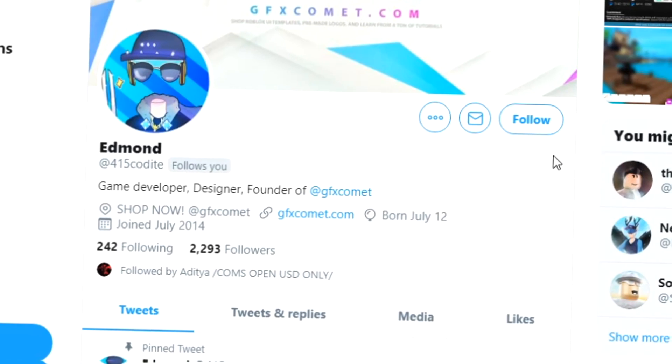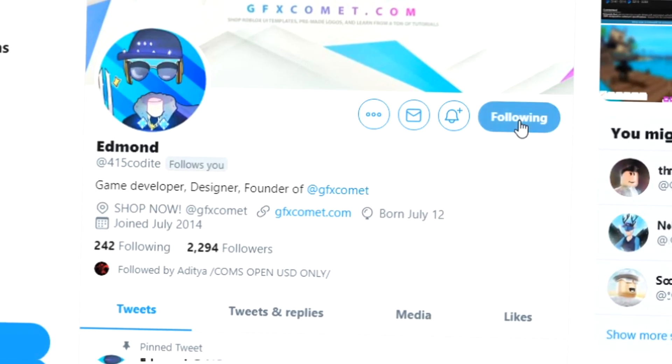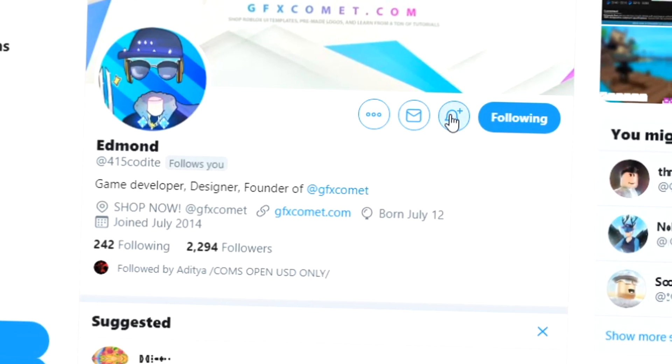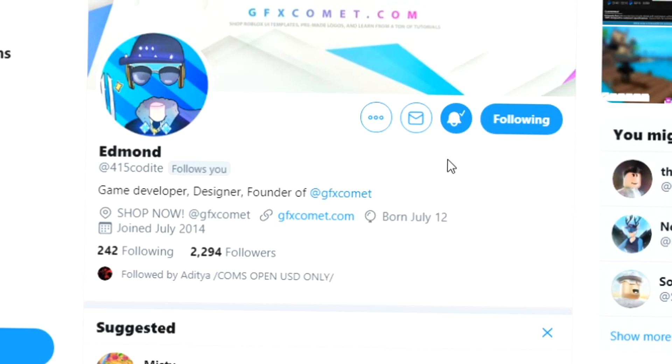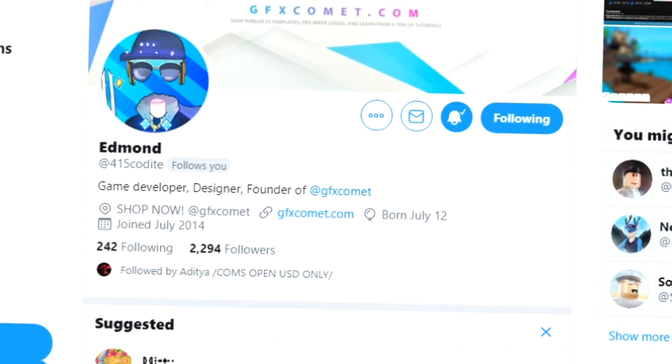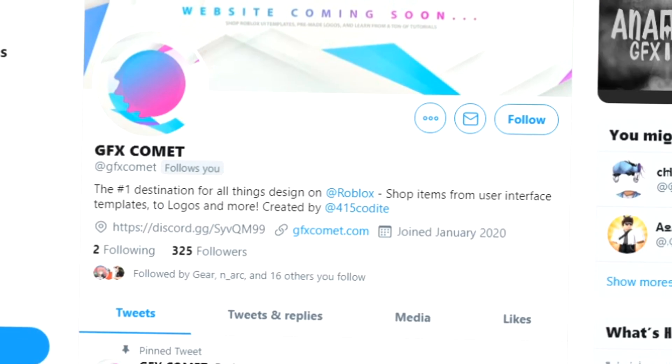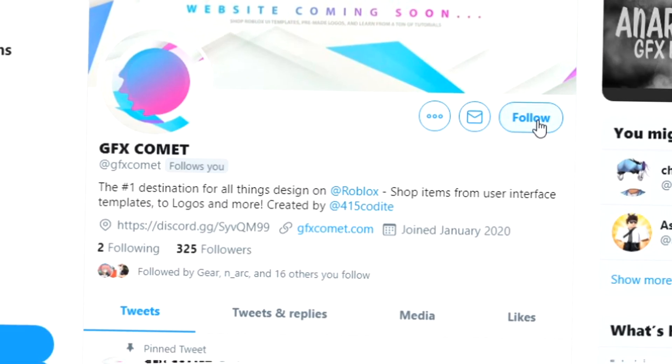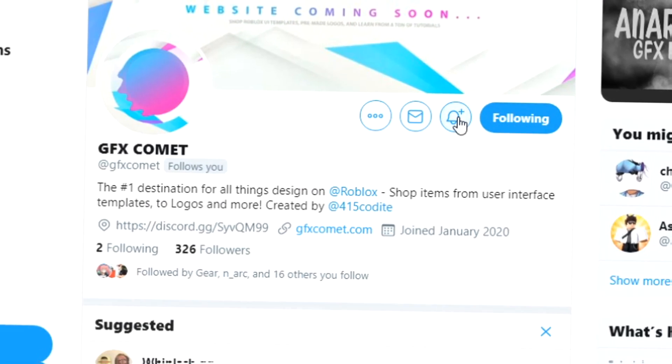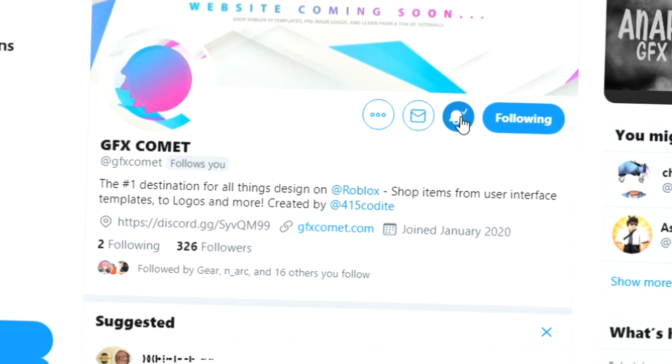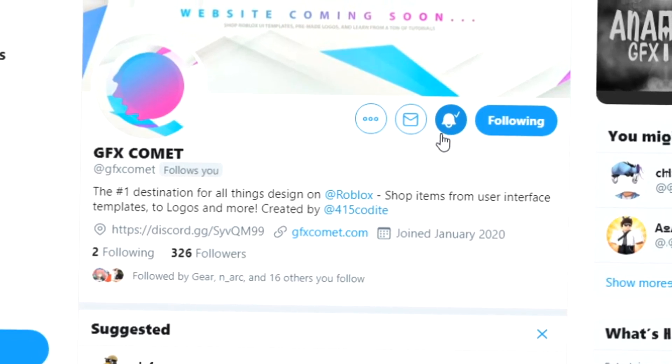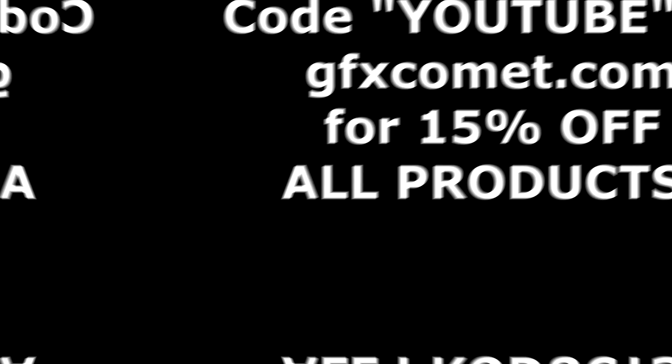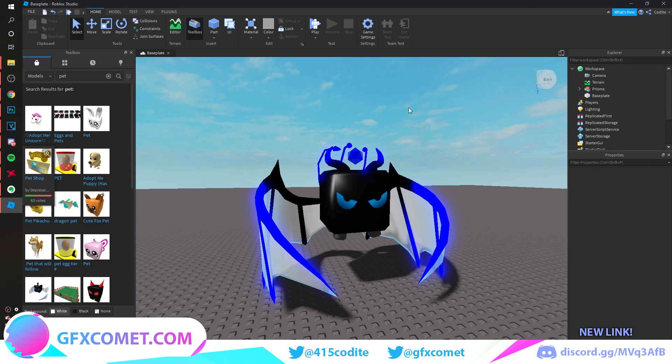All right, real quick before this video starts, make sure you follow me at 415kodai on Twitter and also gfxcomet. We also got a Discord server, so if you're interested, join. Before we get this video started, make sure you use the code YouTube for 15% off on all products on gfxcomet.com. Check out the website. Welcome back, and today we are going to be making a pet game icon.